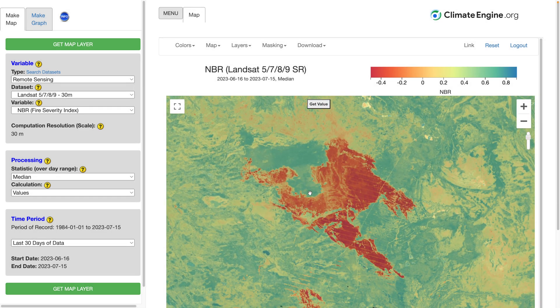And we'll see the footprint for this fire that occurred earlier this summer in terms of NBR.